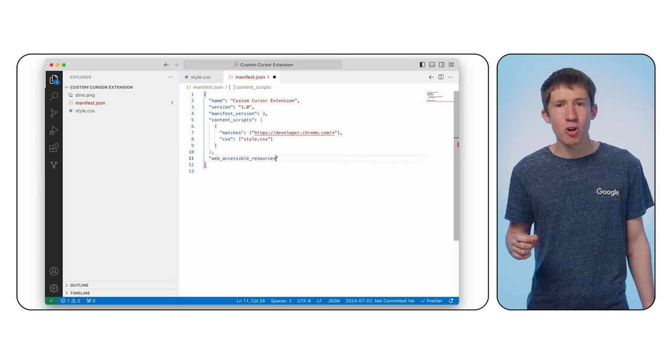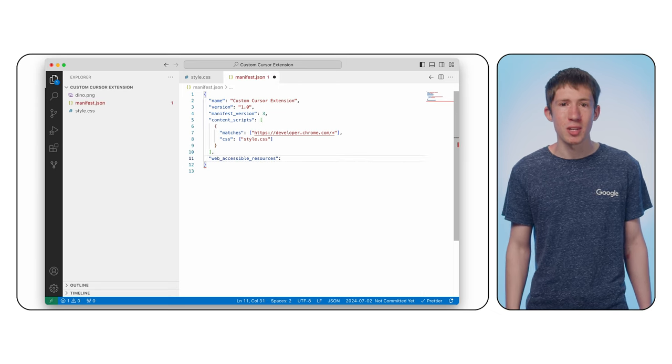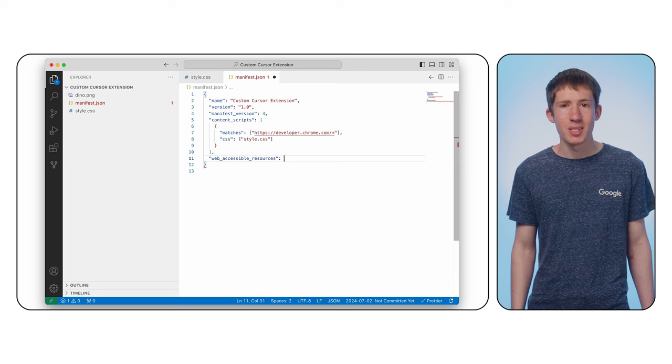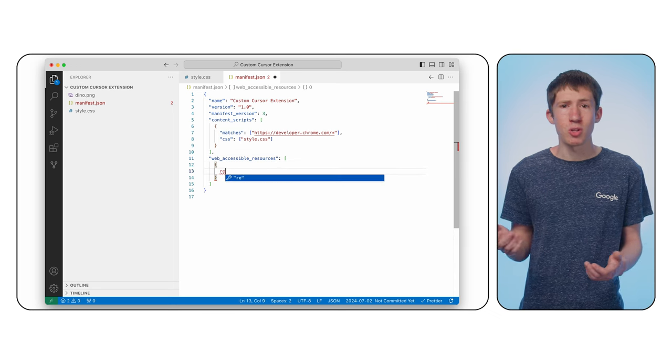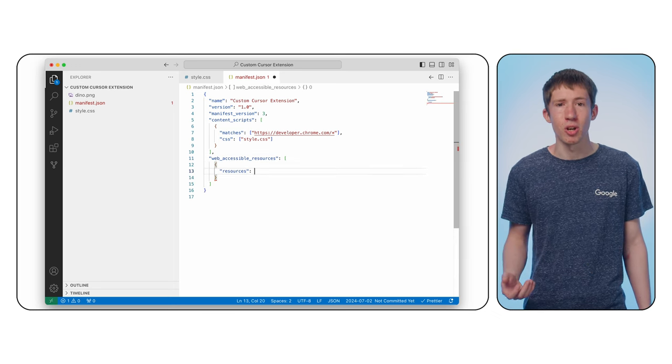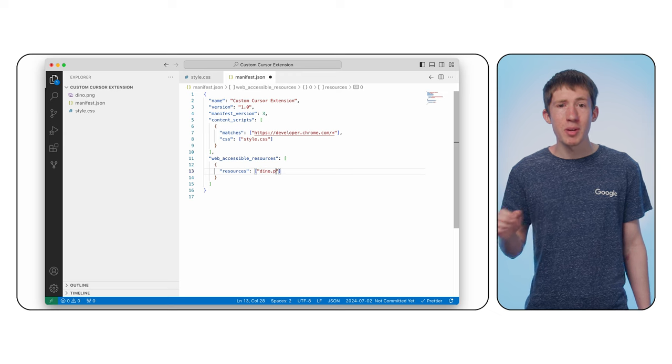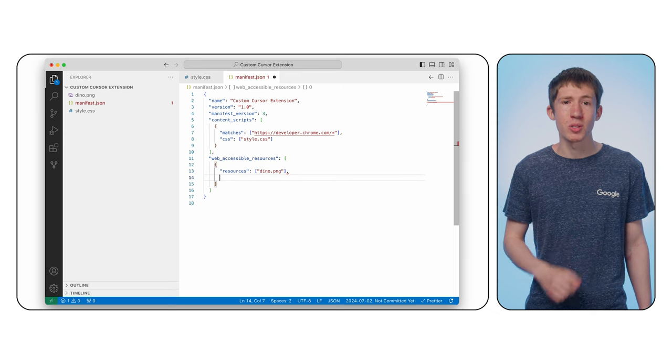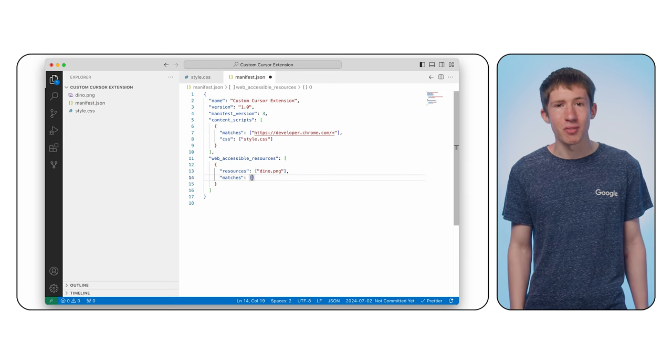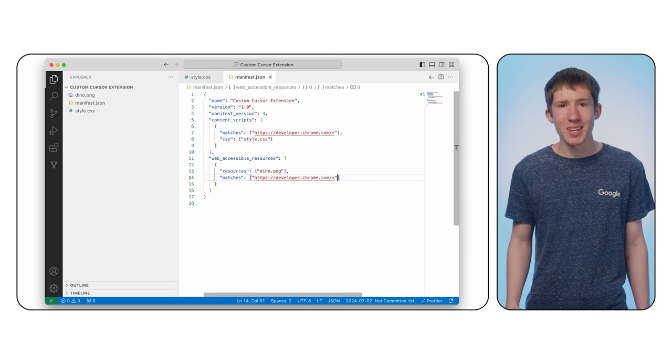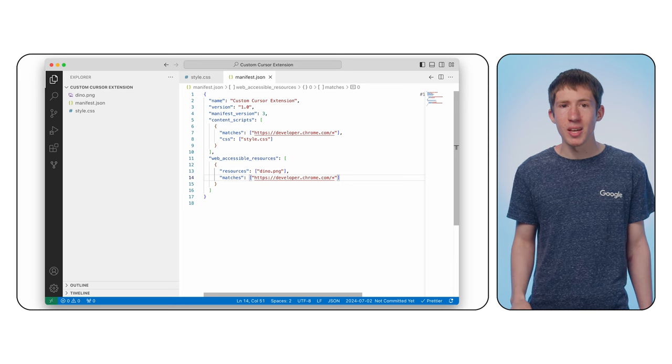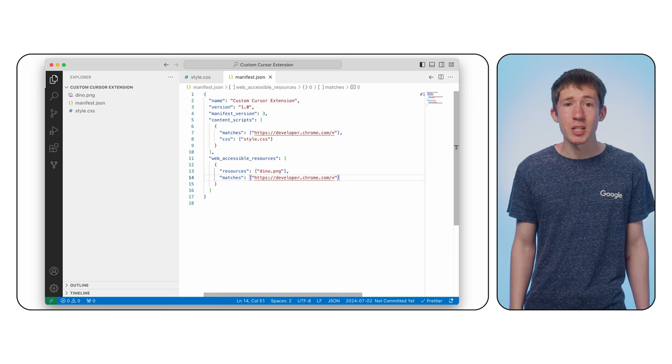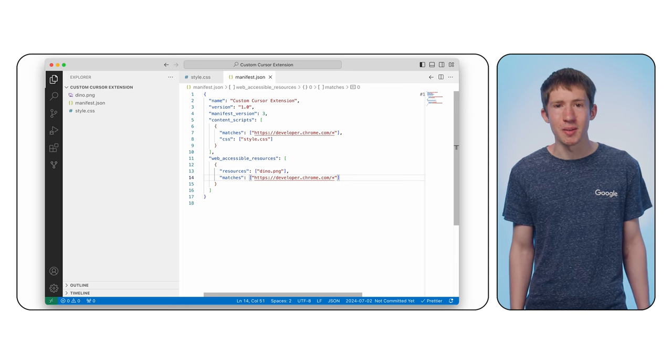By default, Chrome doesn't expose assets from an extension to the web since your extension might contain files you don't want an arbitrary website to be able to load. Add the web accessible resources key to your manifest file with contents like shown. We're adding a similar matches pattern to before and saying that we'd like to expose our cursor image to the site.